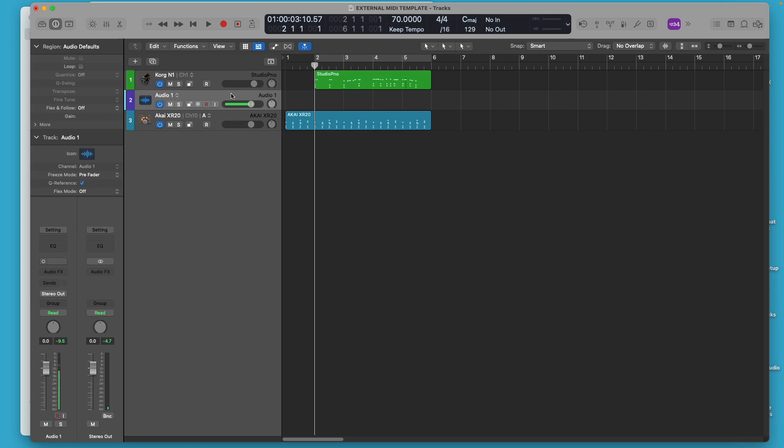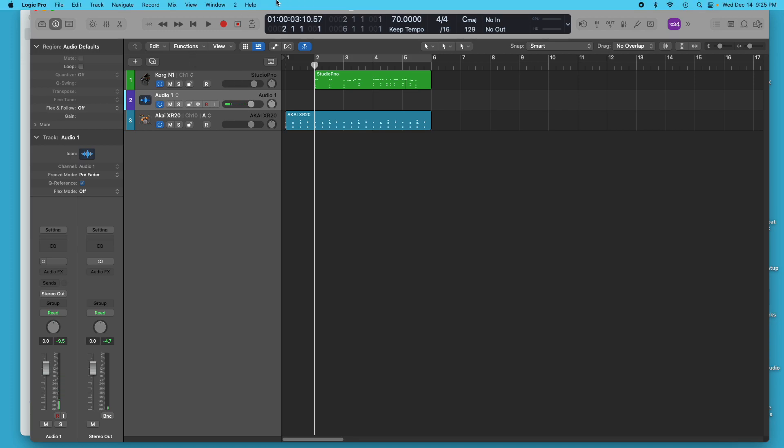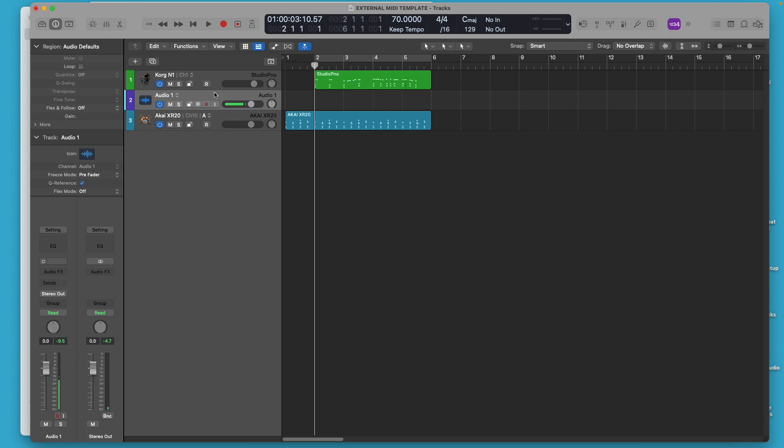If you come up with an environment that you like and works for you, you can save it as a template. Like this is actually a template. You can save it as a template and then in other projects, you can import that environment into other projects, which is very helpful.